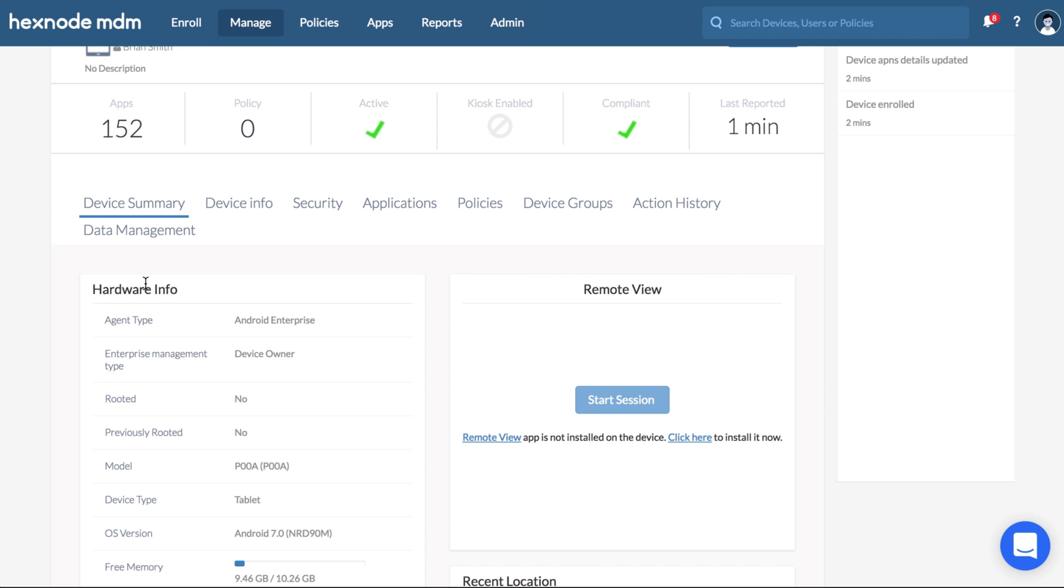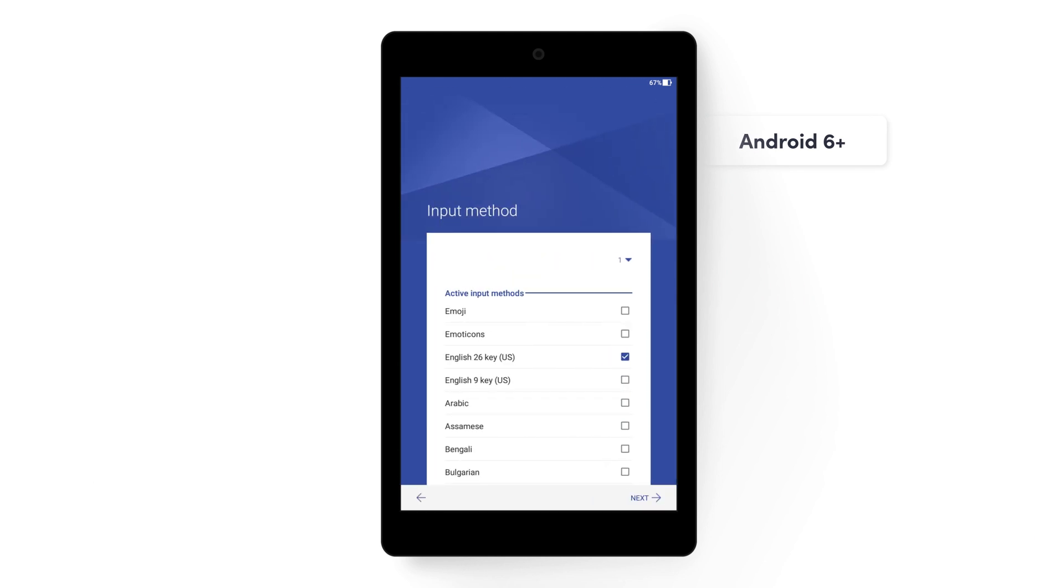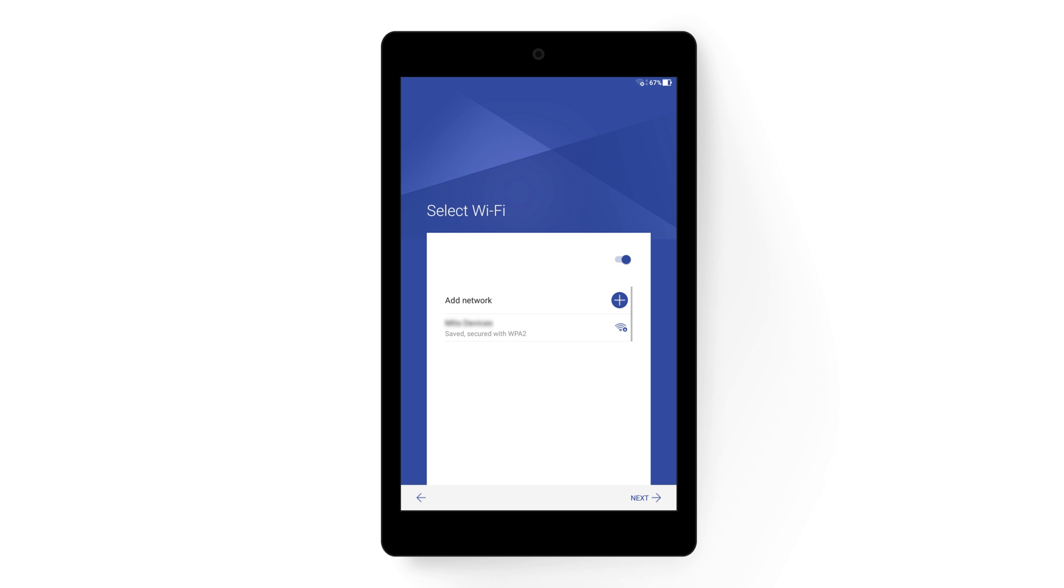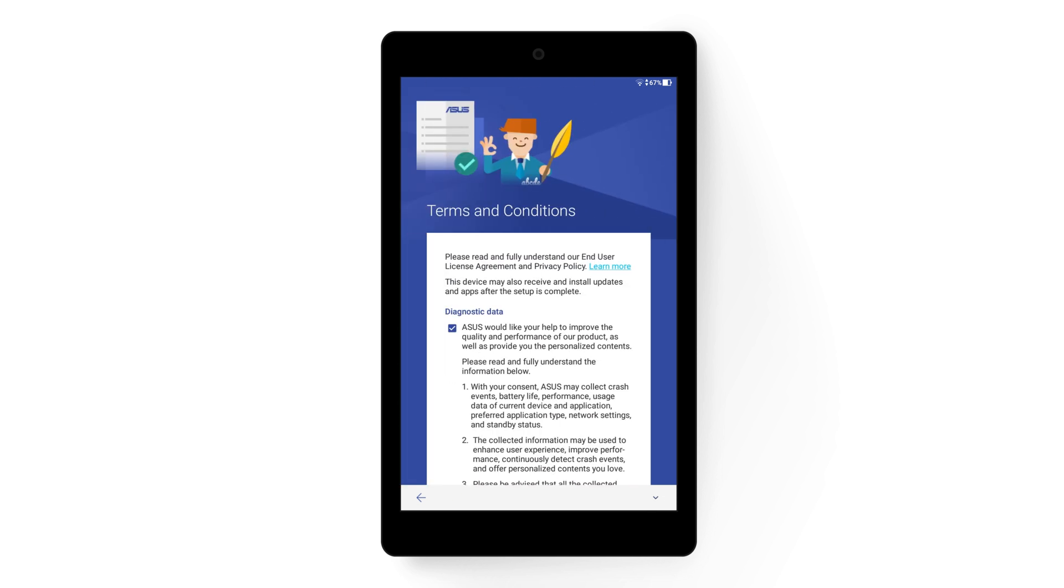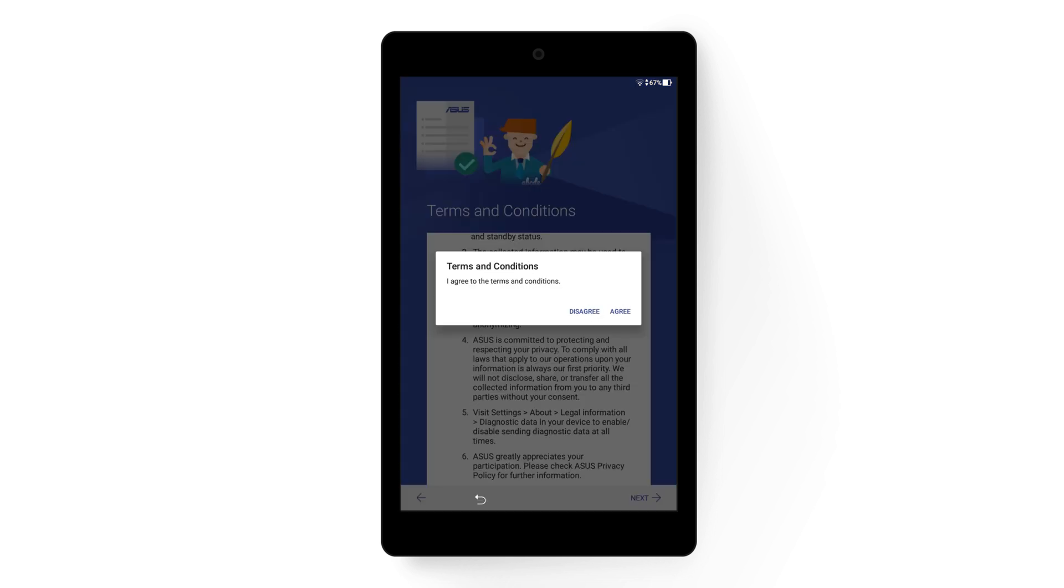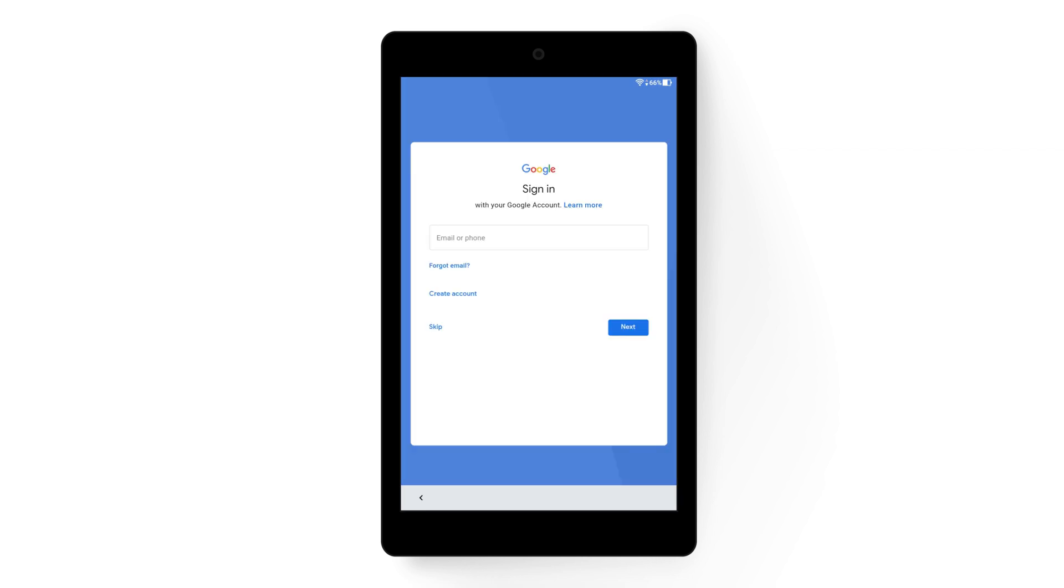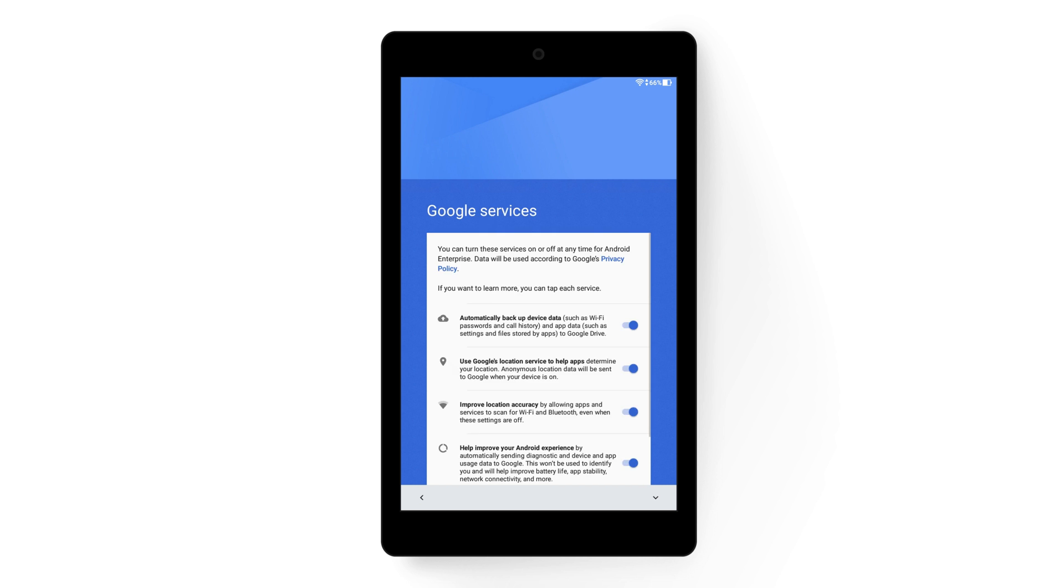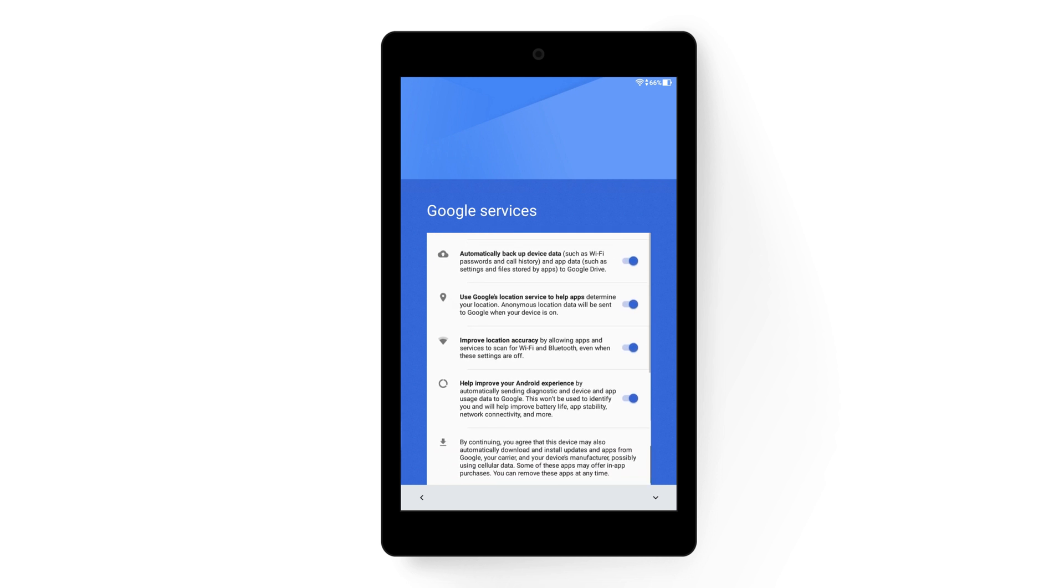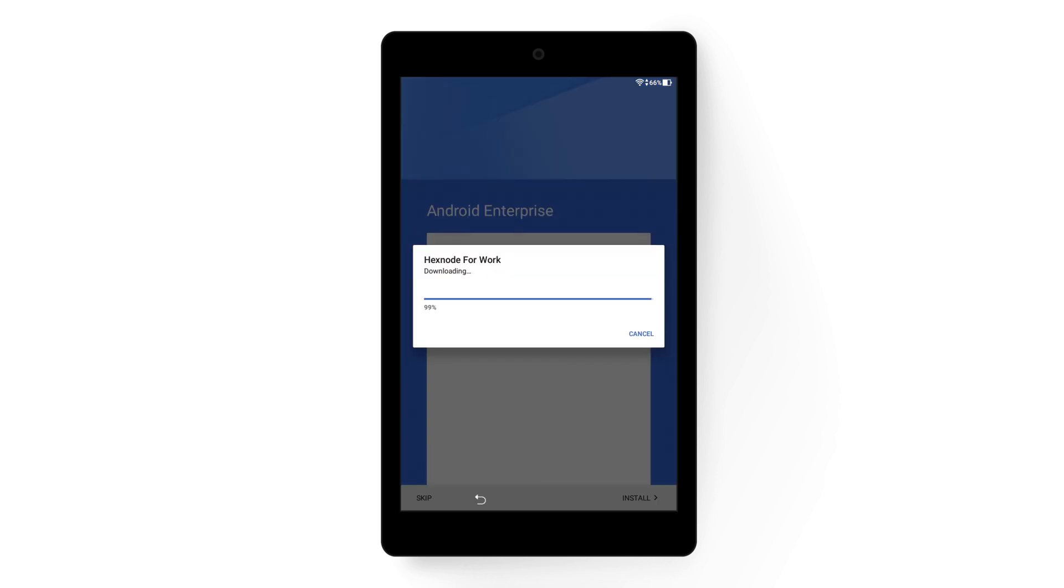For devices running Android 6 and above, reset it and on the setup screen, when prompted to sign in with a Google account, enter AFW#hexnodeMDM in the email field. Follow the on-screen instructions and install the Hexnode for Work app.